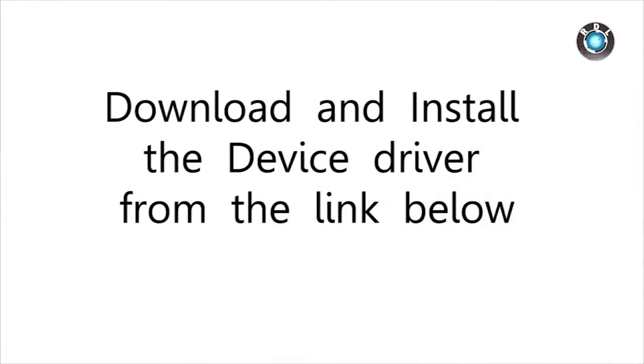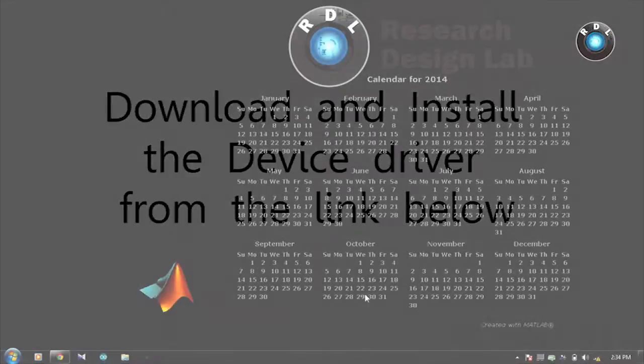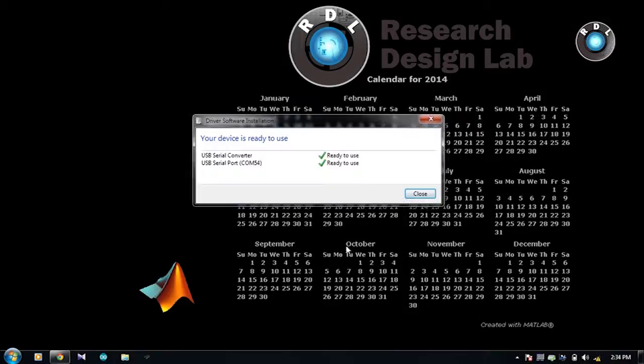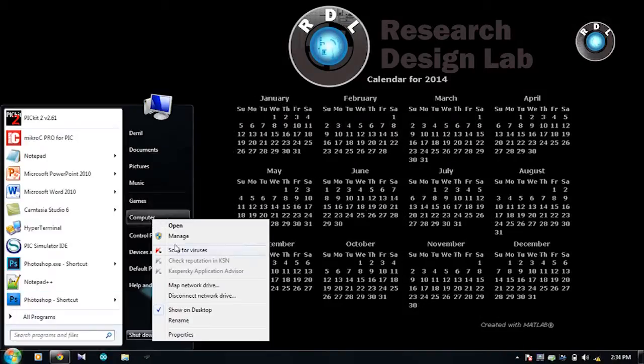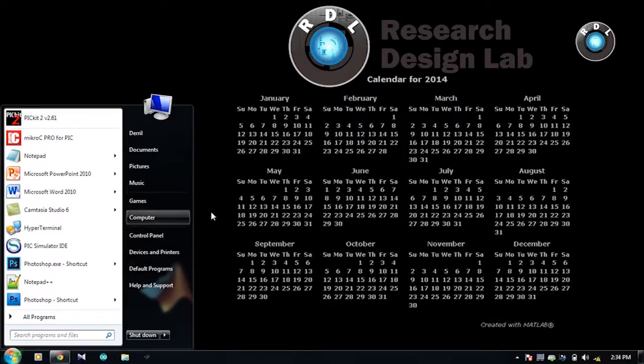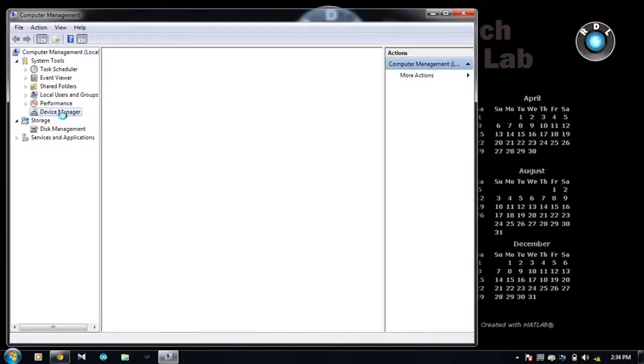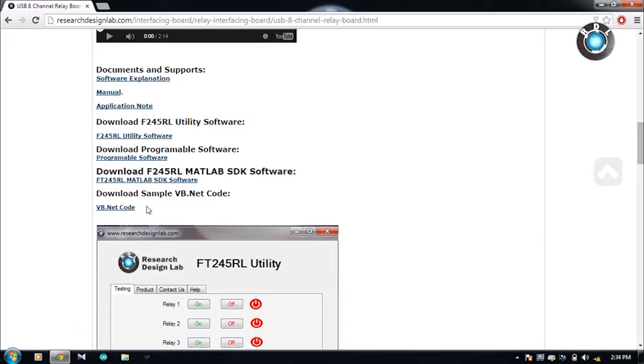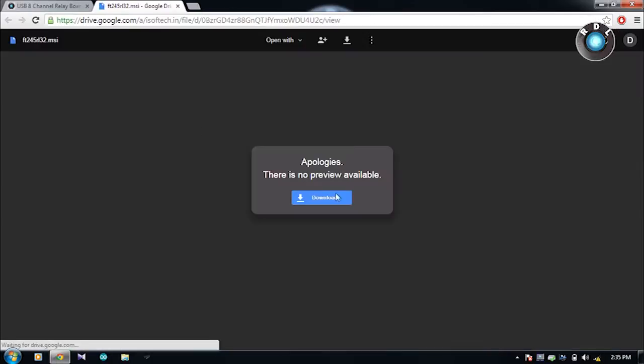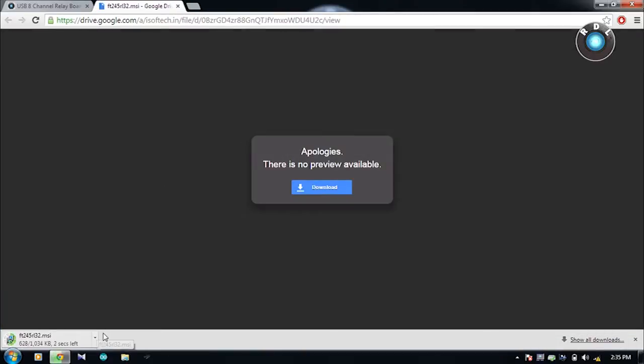We also need to install the device driver software for this board. Connect your relay board to the computer while doing so. Once you have successfully installed the driver software, visit the computer's device manager and check for the port section to see whether a new COM port is detected in your system. Here I have COM 54 as my new COM connection.